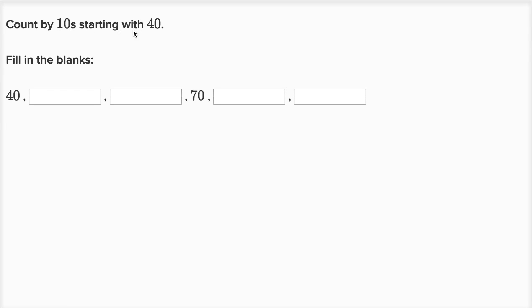Count by tens starting with 40. Fill in the blanks. So let's count by tens starting with 40. So 40 is four tens. If we add 10 to that, we're going to get five tens, or 50.